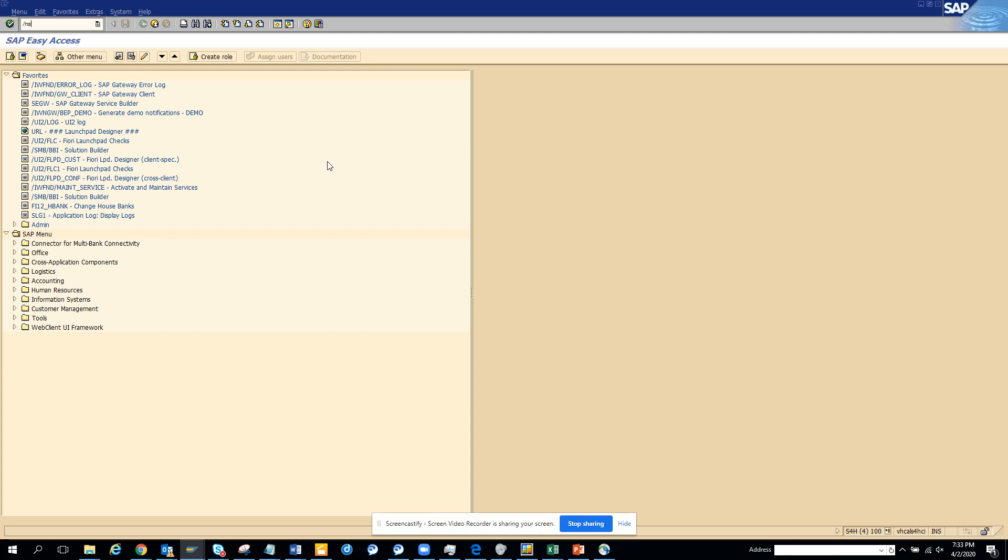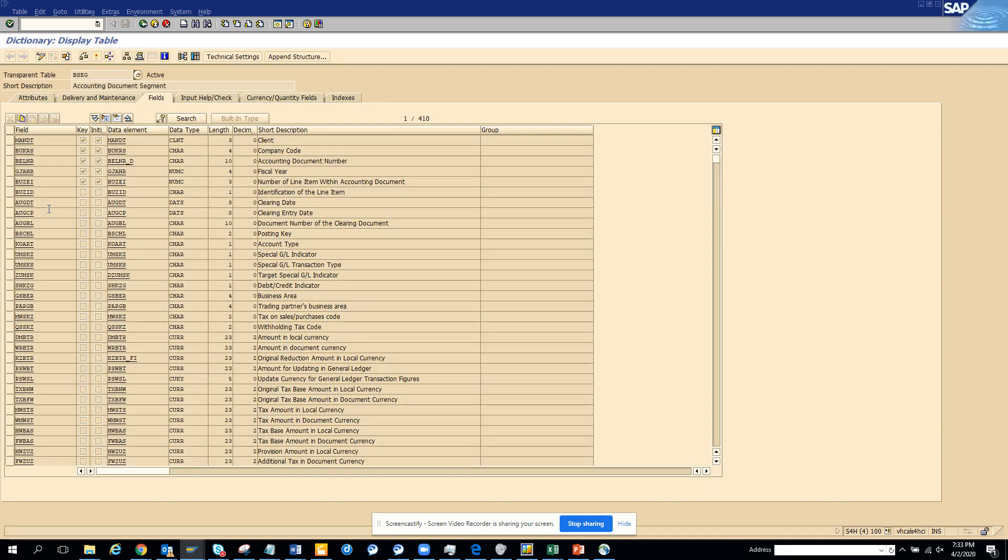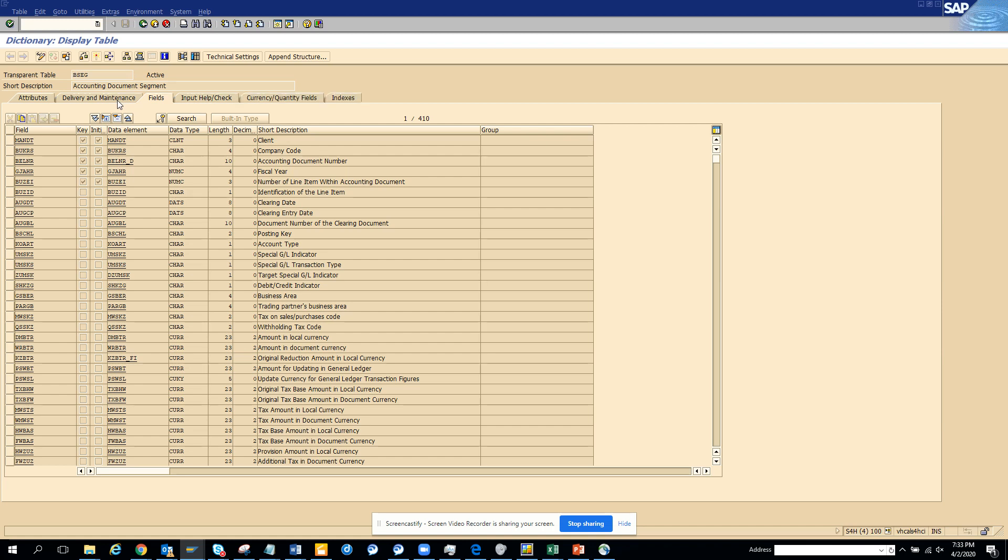You remember when you started your SAP career in ECC or 4.6 or 4.7 version, and you used to go to transaction SE11? We used to know that there is a table called BSEC. If I go here BSEC and display this table, it has all the data but it cannot be used because it was a pool table.